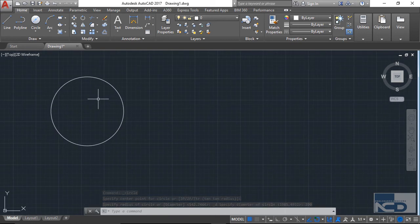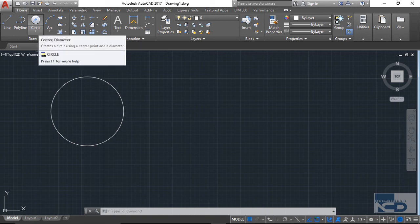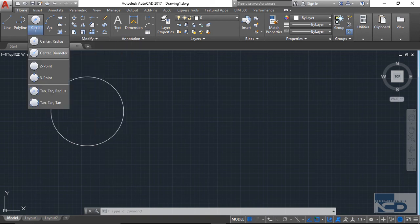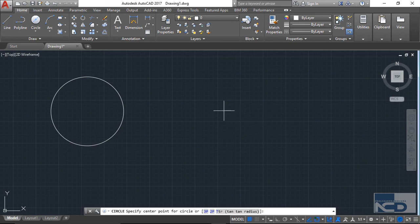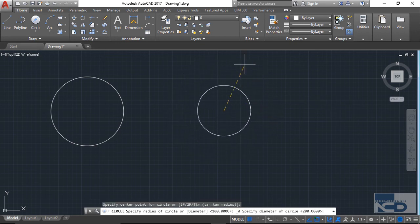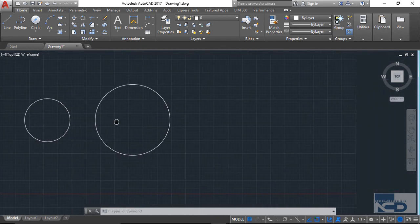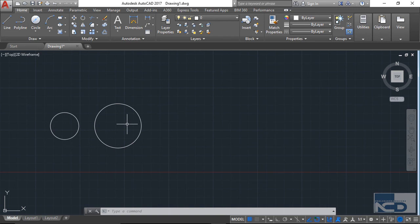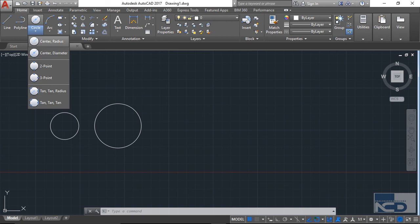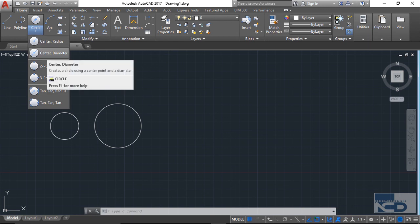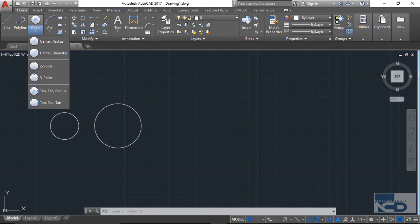Similarly, if you want to create a circle with a random diameter value, go to center-diameter again, select a random center point, and then randomly click anywhere — that click will be taken as the diameter value. This is how these two methods of creating a circle are used. Every time you don't have a known radius value, the random click option is very helpful. With that, we've completed these two types of circle. In later lectures, we'll cover all other types as well. That's all for this lecture, see you in the next one.